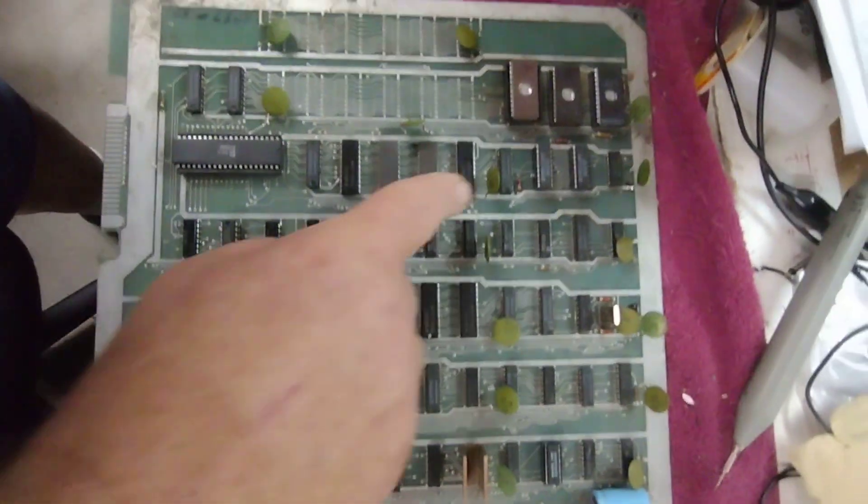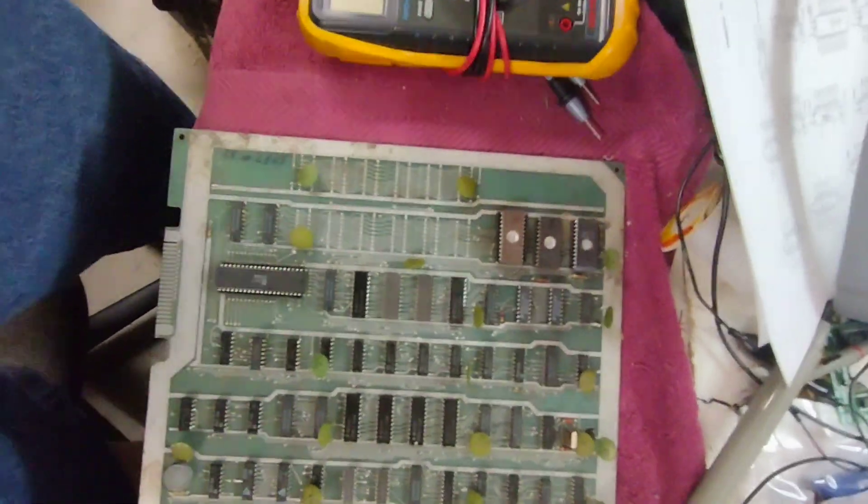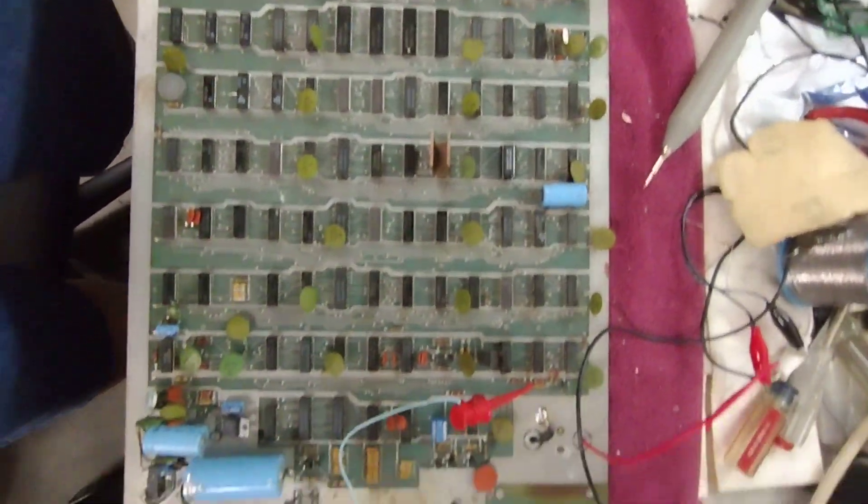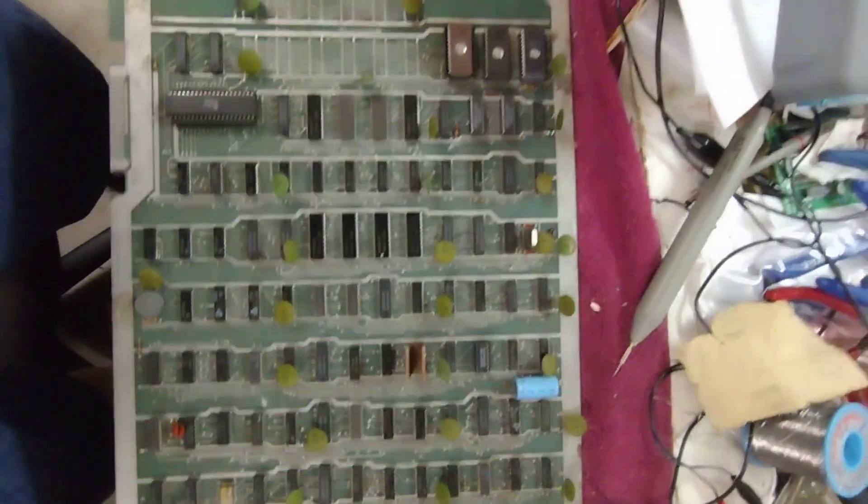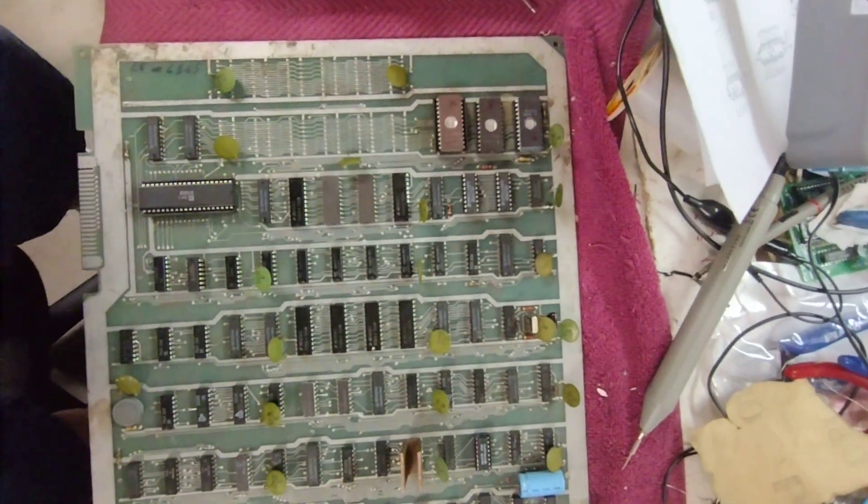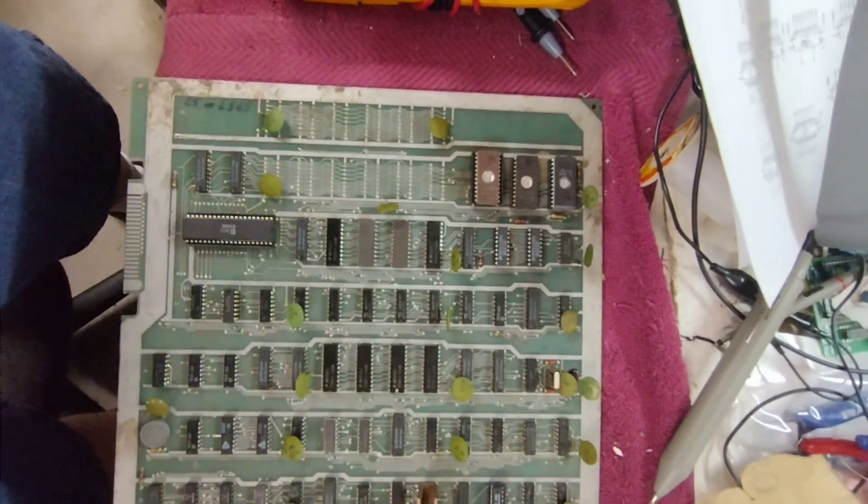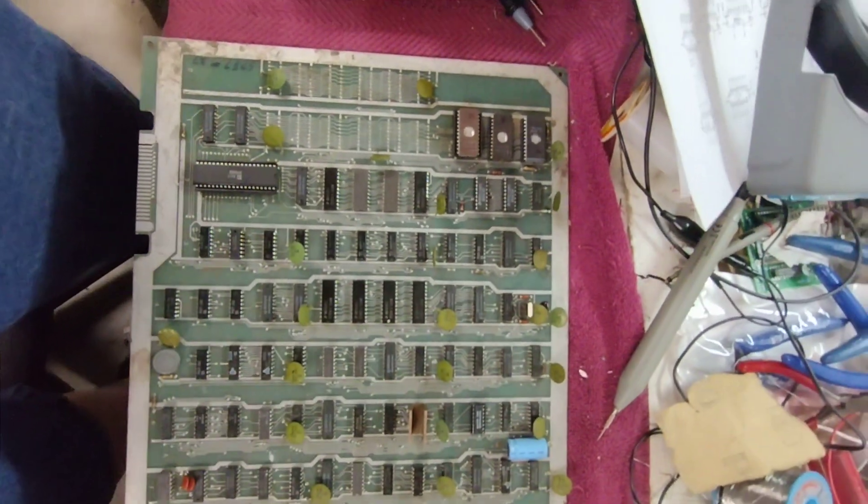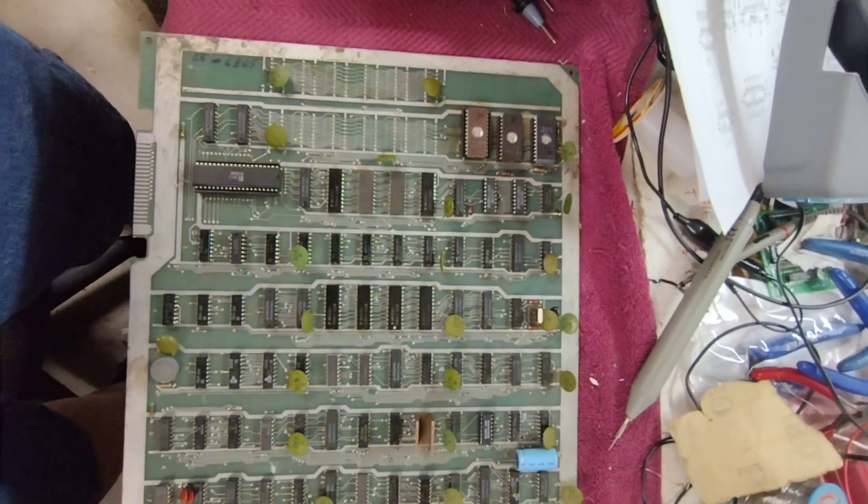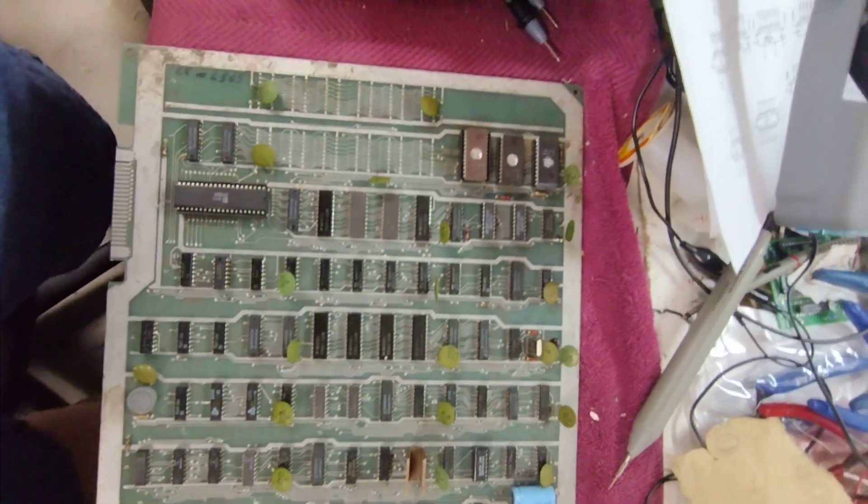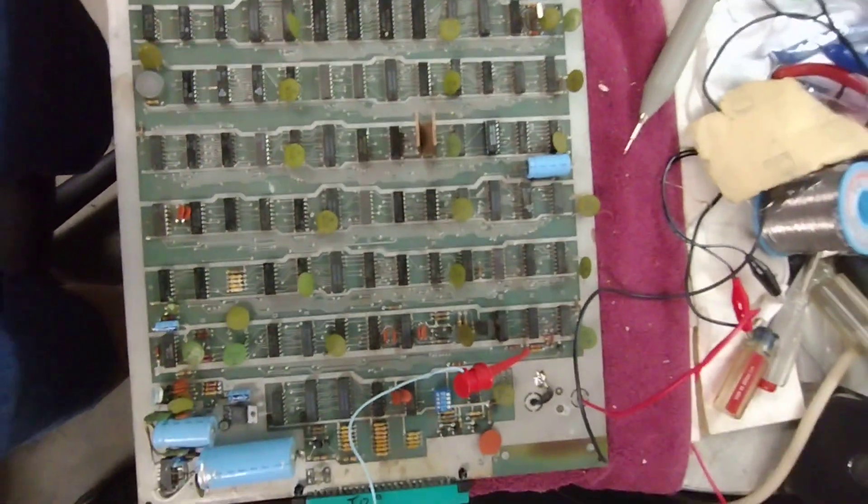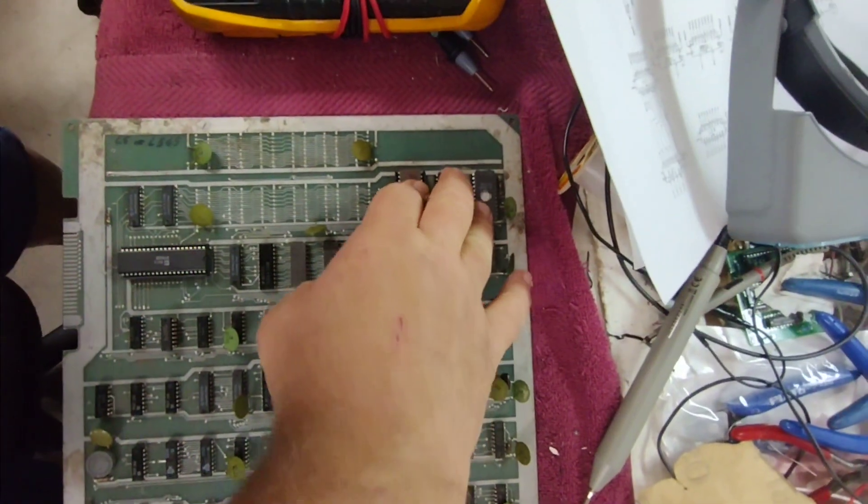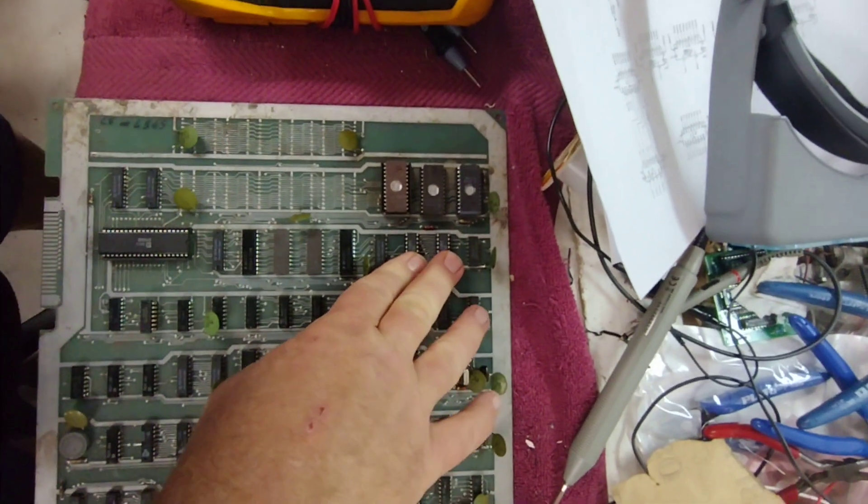If it does, then one of these is bad or some sort of controlling logic is bad. So I'm going to start probing around and looking at the signals, see if I can figure out if there's an obvious problem with one of the RAMs or the logic that's controlling it. There's probably gating for the address lines and data lines coming to and from those RAMs.